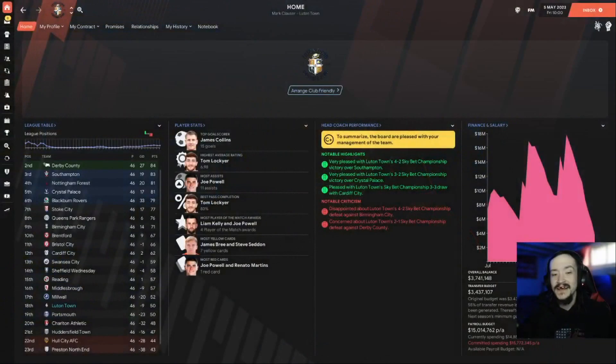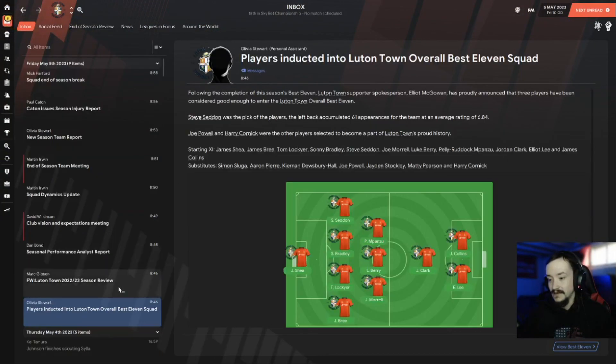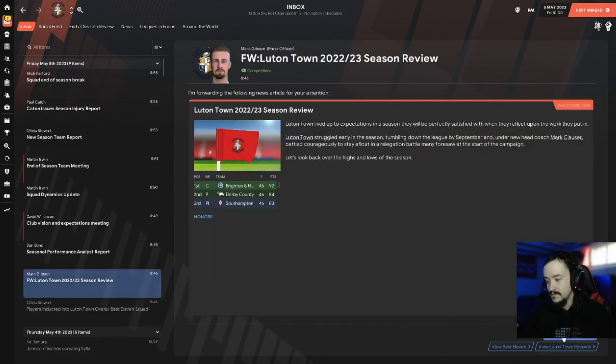What's up guys, Mark back here for episode 16 with our journeyman career mode here at Luton Town. As you see, it is only May 5th, but the good news is the season review.